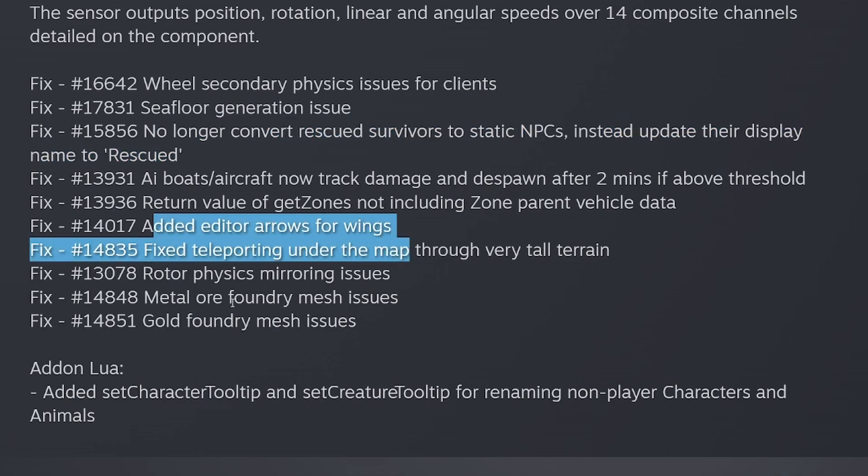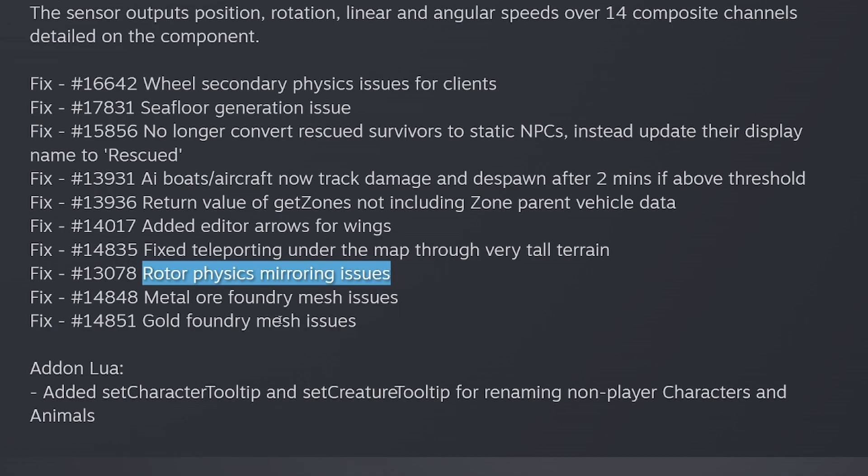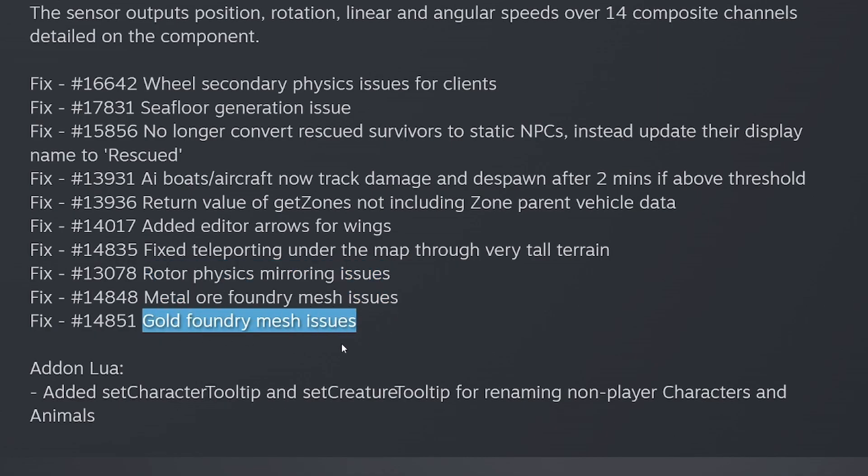Fixed teleporting under map through very tall terrain, rotor physics mirroring issues, metal ore foundry mesh issues, gold foundry mesh issues. And that is the change log.